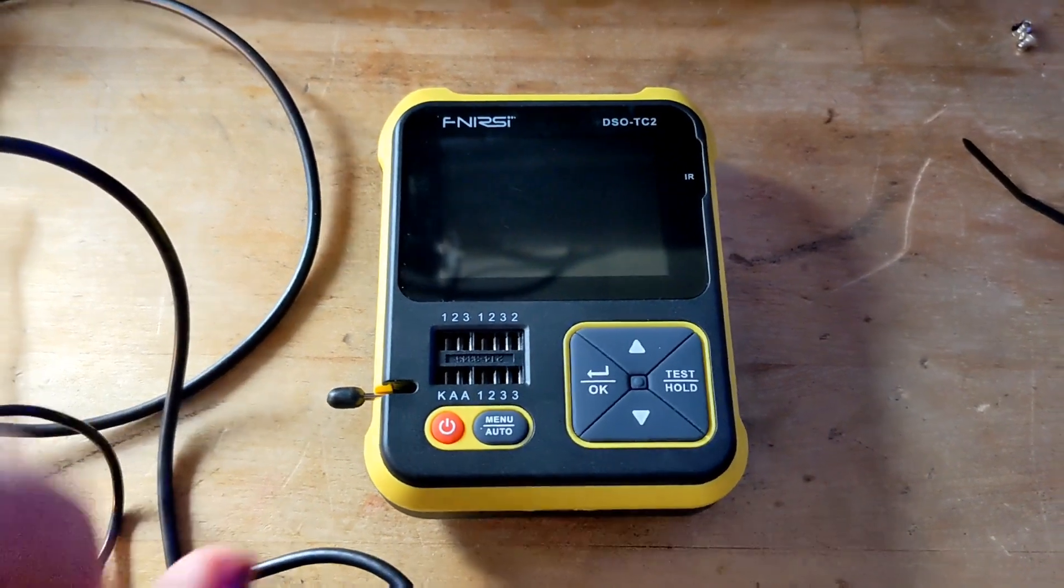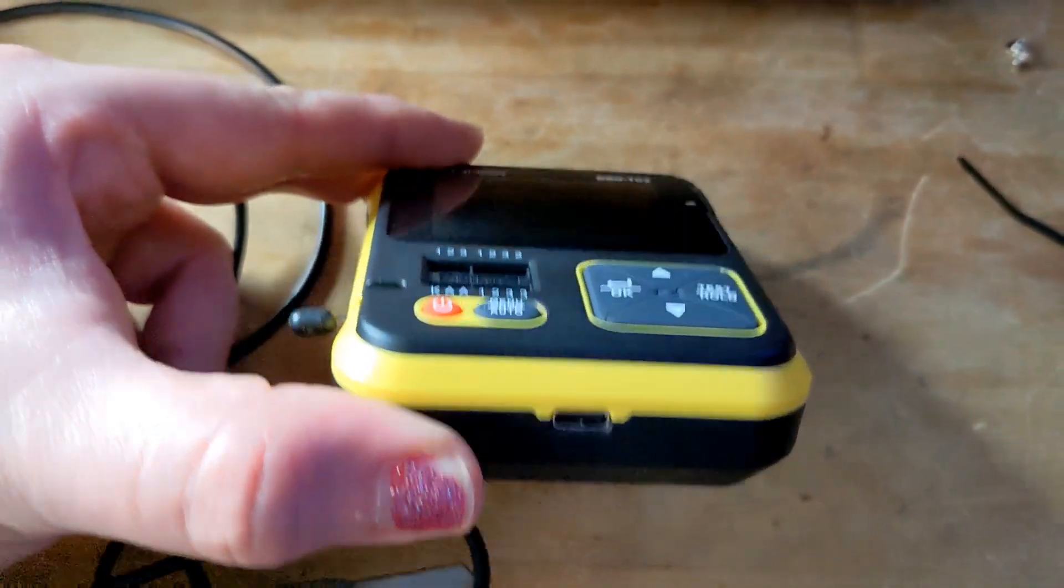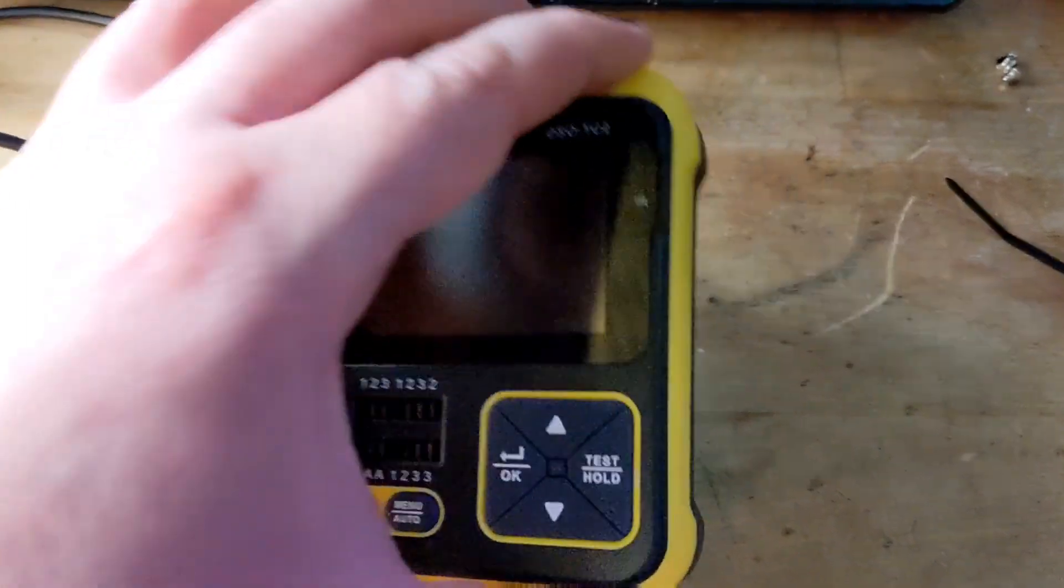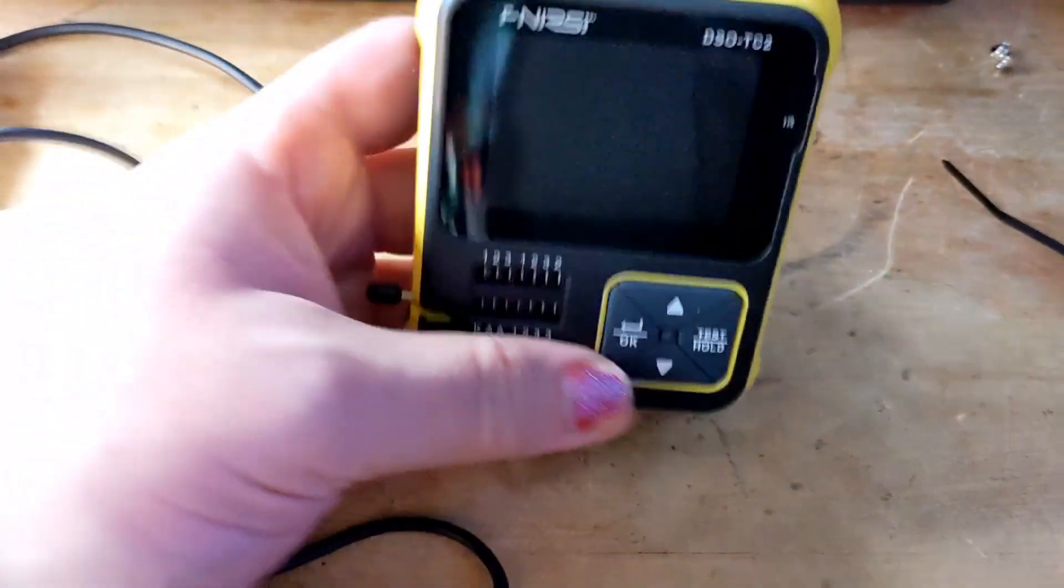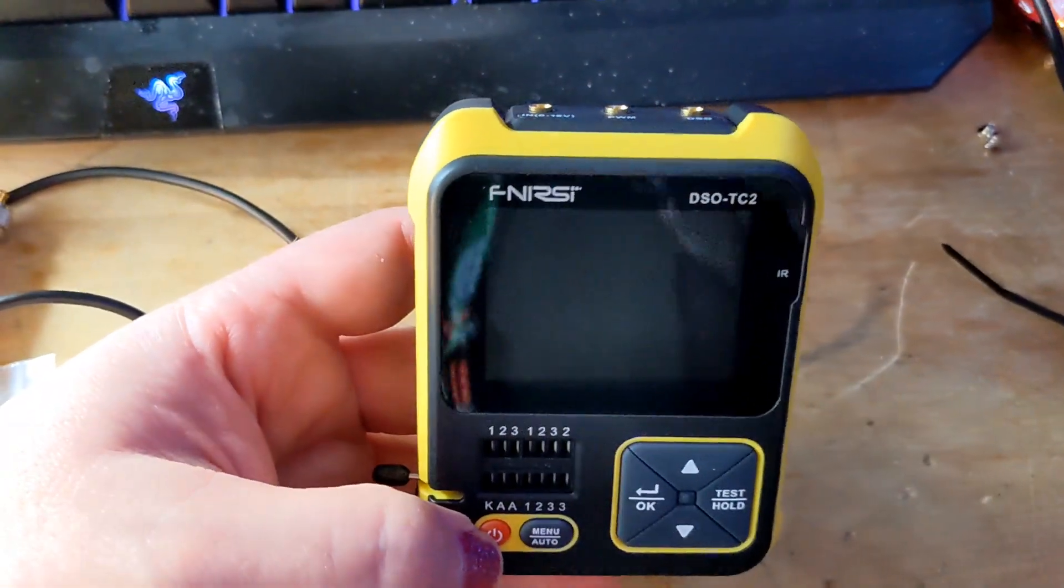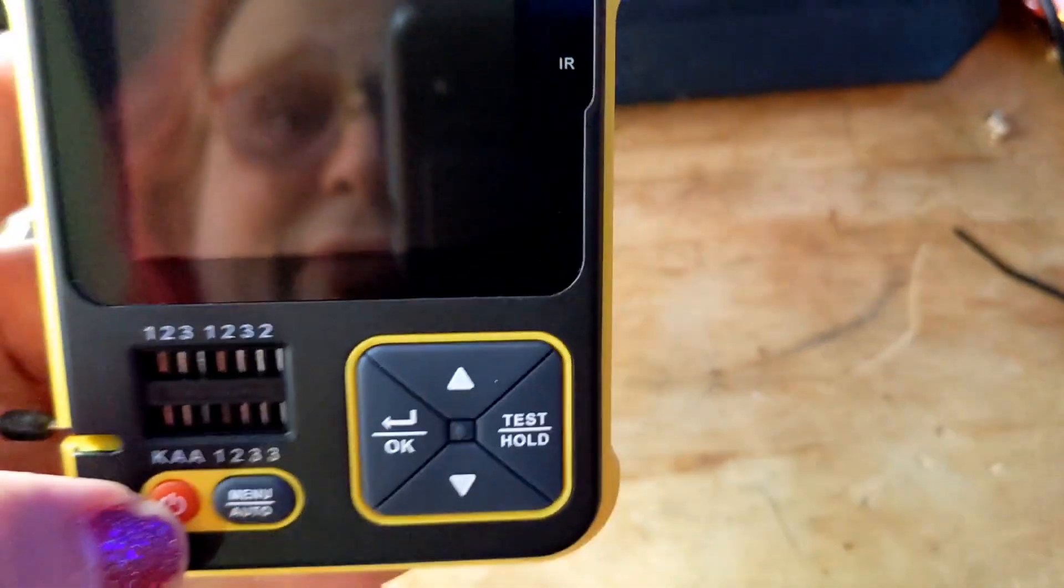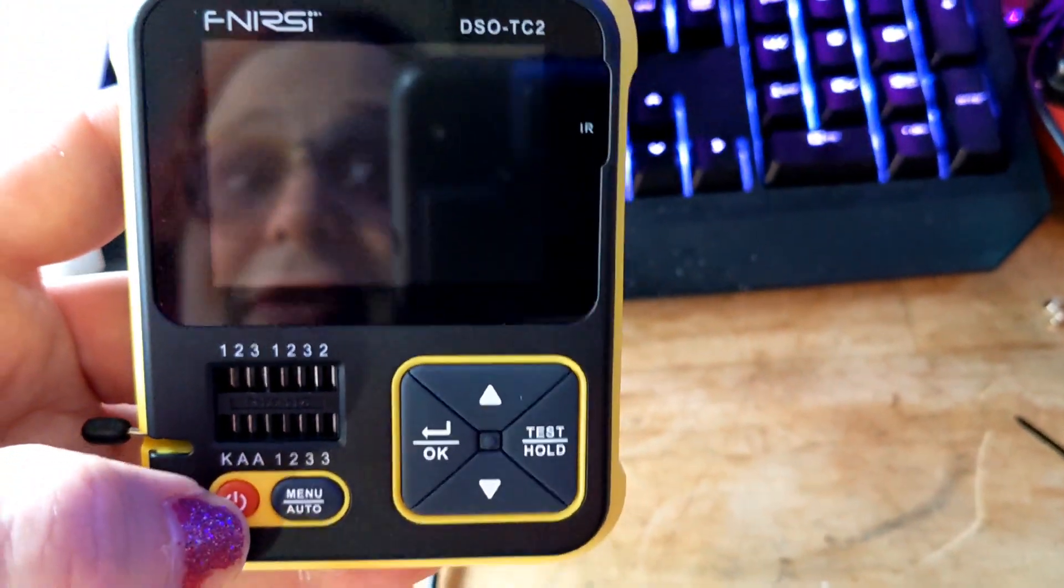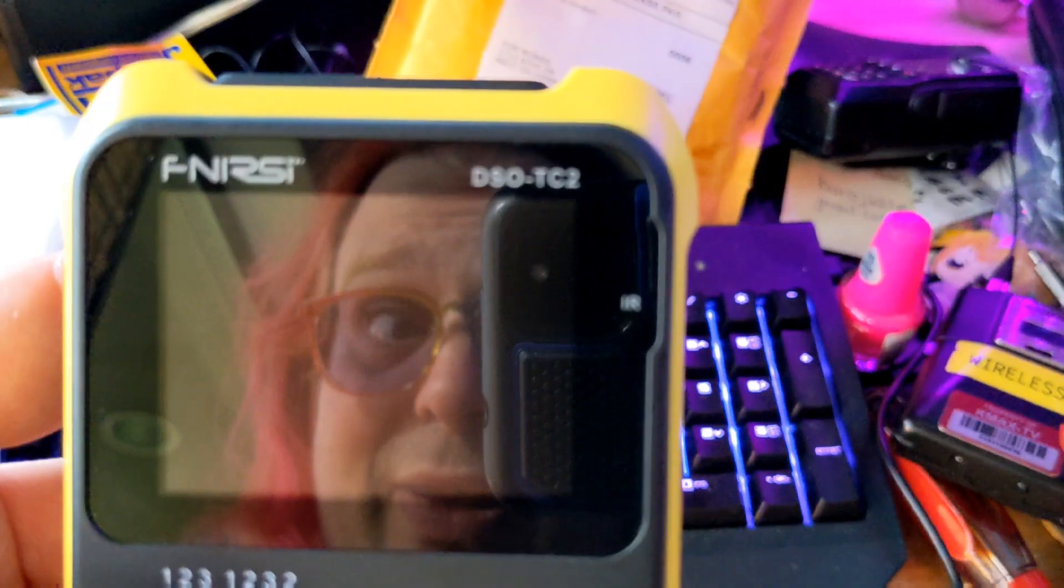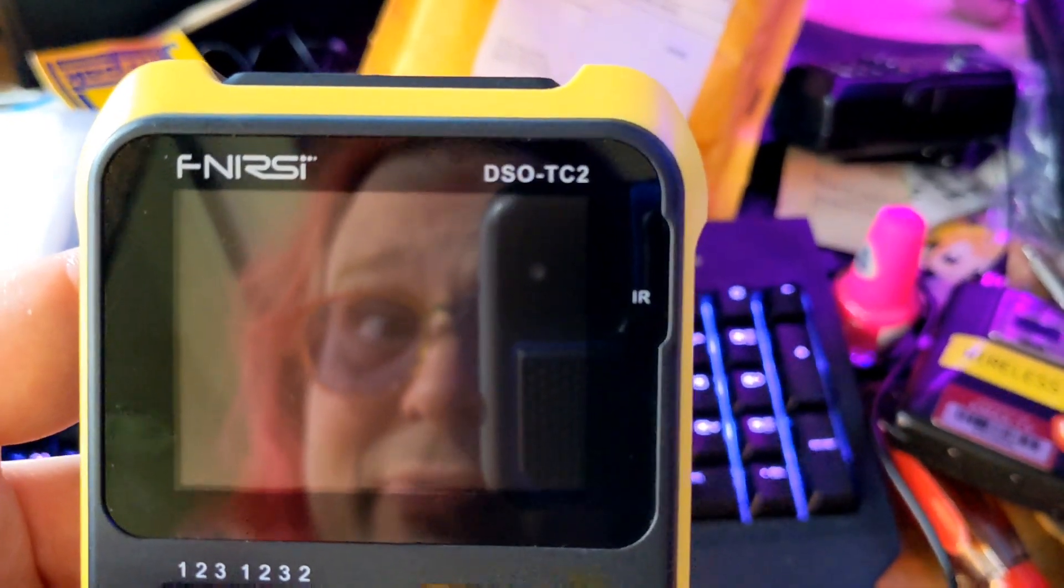I was thinking to myself why not get one where it's rechargeable by USB cable, has an internal battery, and I stumbled across this one which is actually a component tester and it also is apparently a digital oscilloscope. Insert somewhat shocked gaze here.